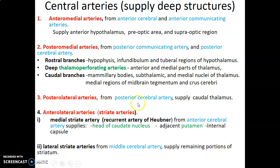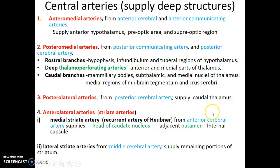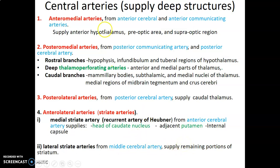Then we have posterior lateral arteries from posterior cerebral artery, supplying the caudal part of the thalamus. Lastly, we have anterior lateral arteries, which are called striate arteries, divided into medial striate and lateral striate. The medial striate is also called the recurrent artery of Heubner and comes from the anterior cerebral artery — it supplies the head of the caudate and adjacent putamen, as well as the internal capsule between them. The lateral striate artery is from the middle cerebral artery and supplies the remaining portions of the striatum.